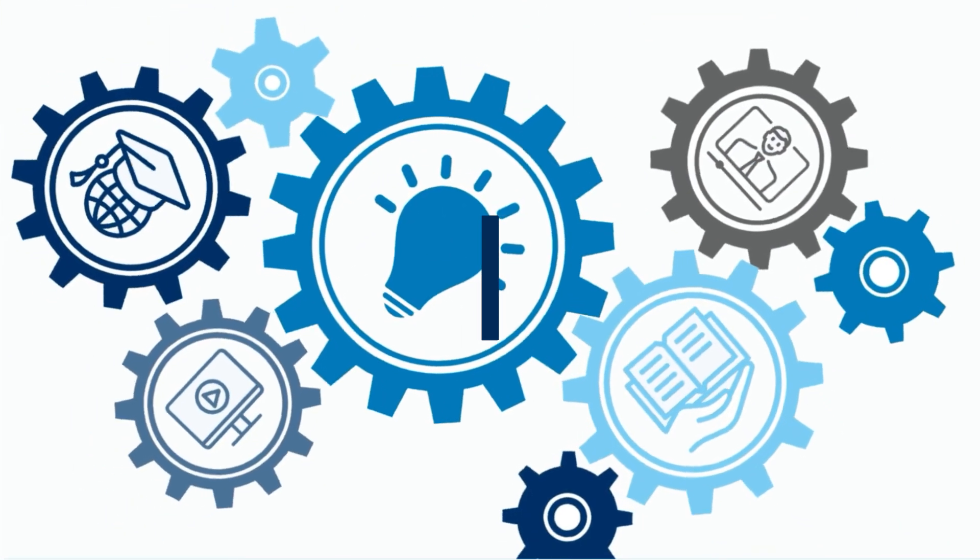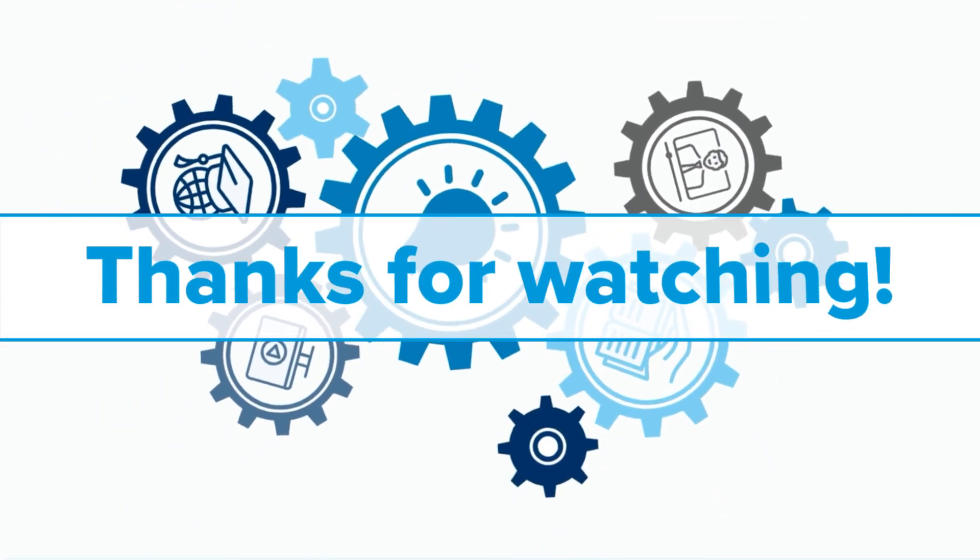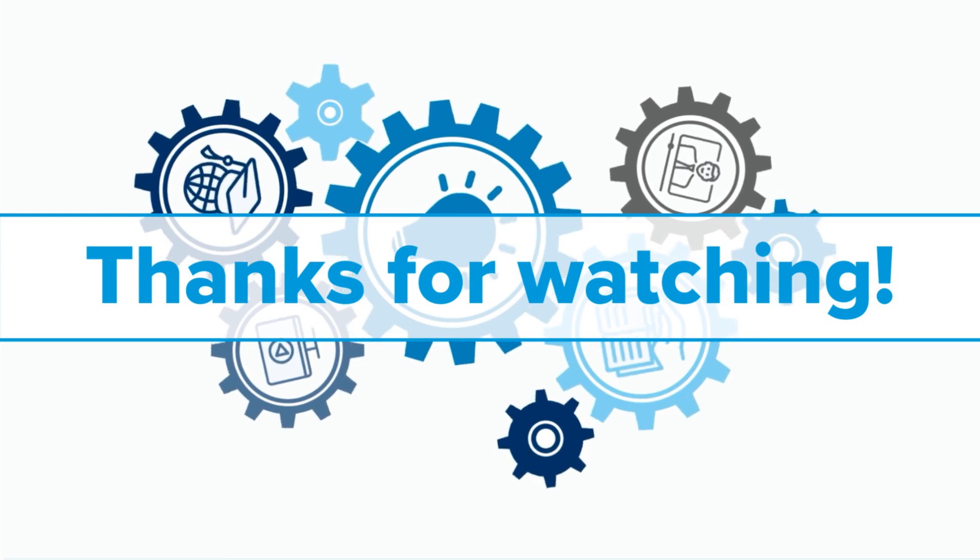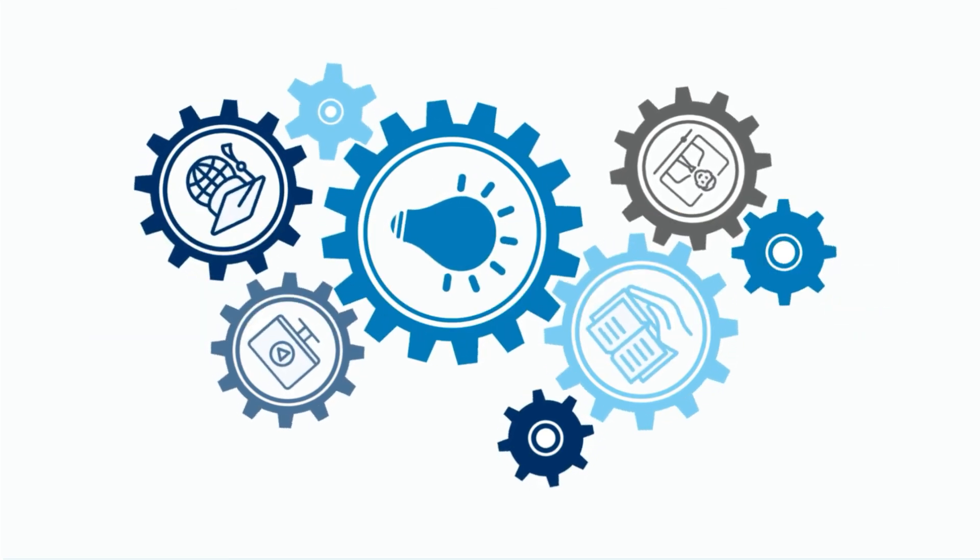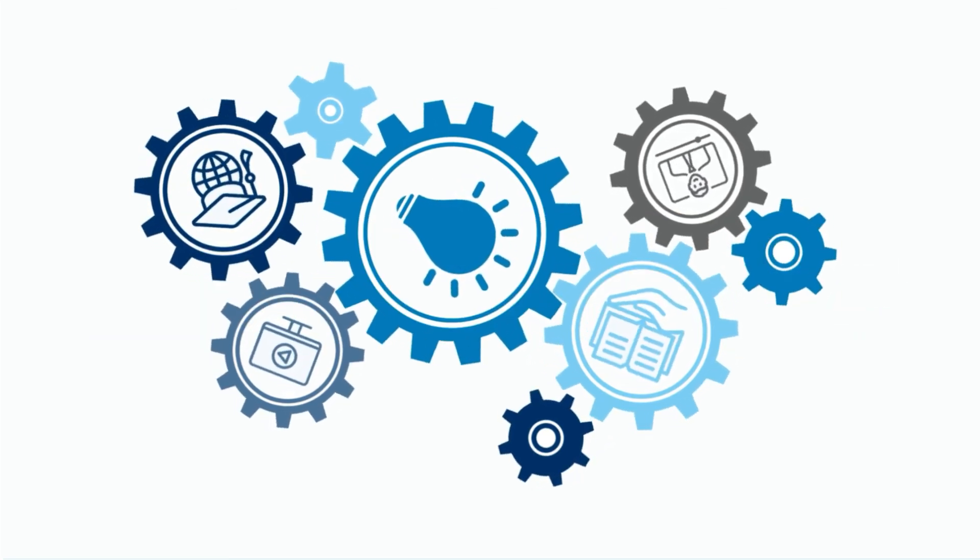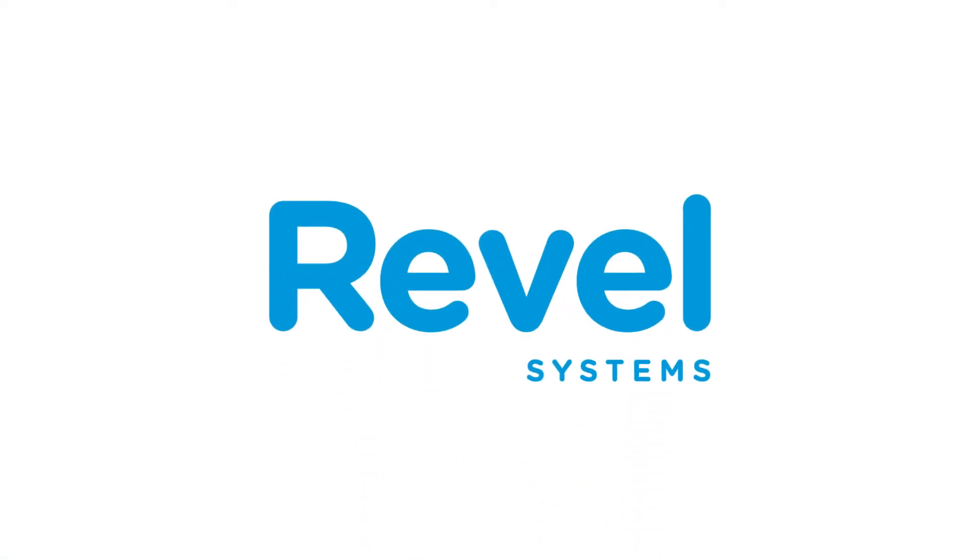Thank you for watching another Revel University video tutorial. We hope that you were able to follow along and complete the necessary steps. If you have additional questions, please review the help articles linked below or contact our support team for assistance.